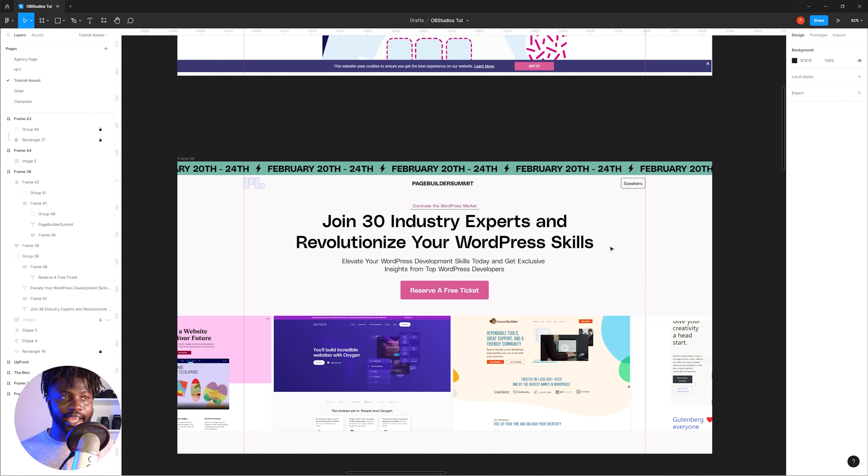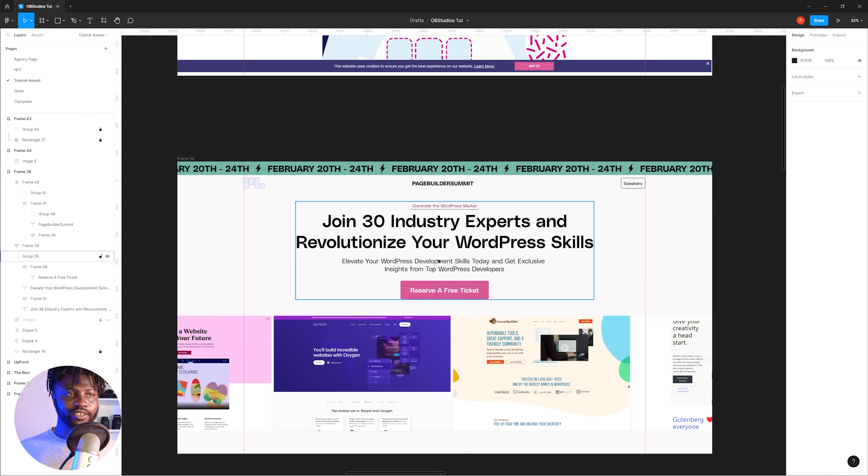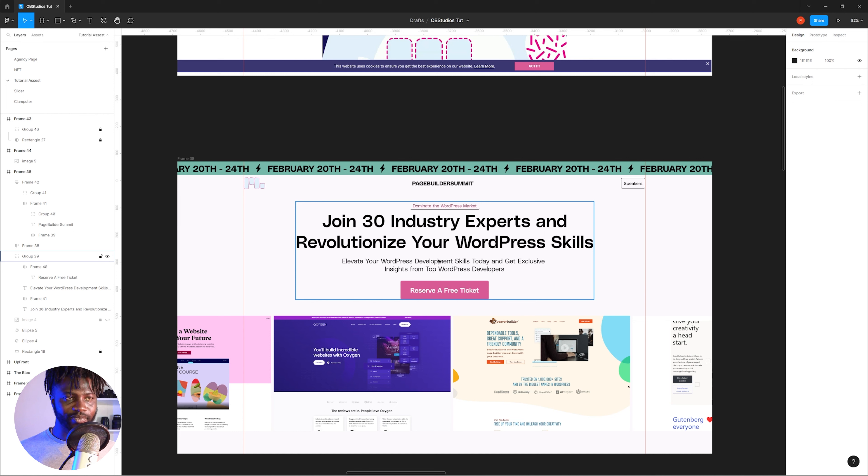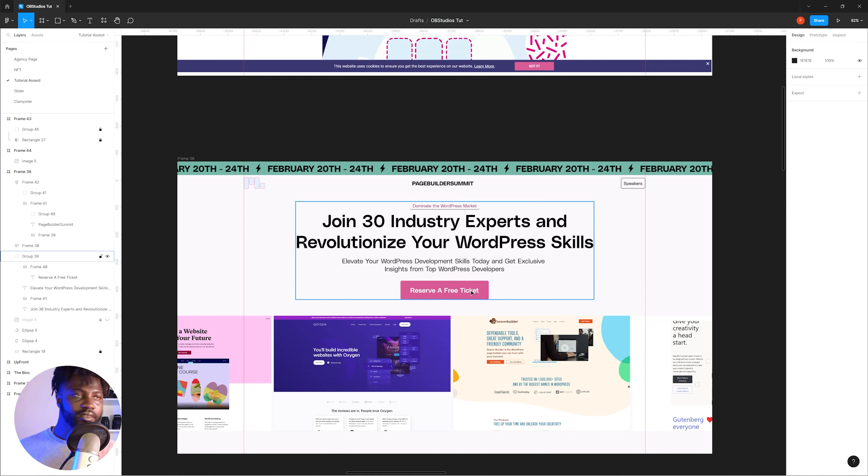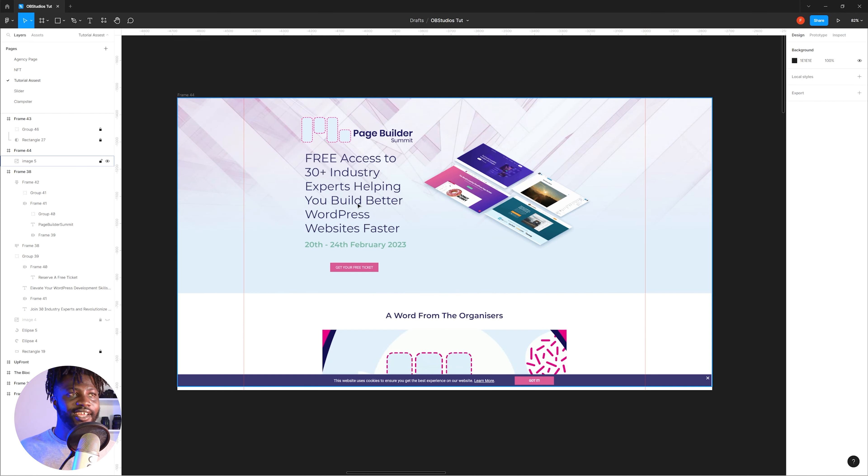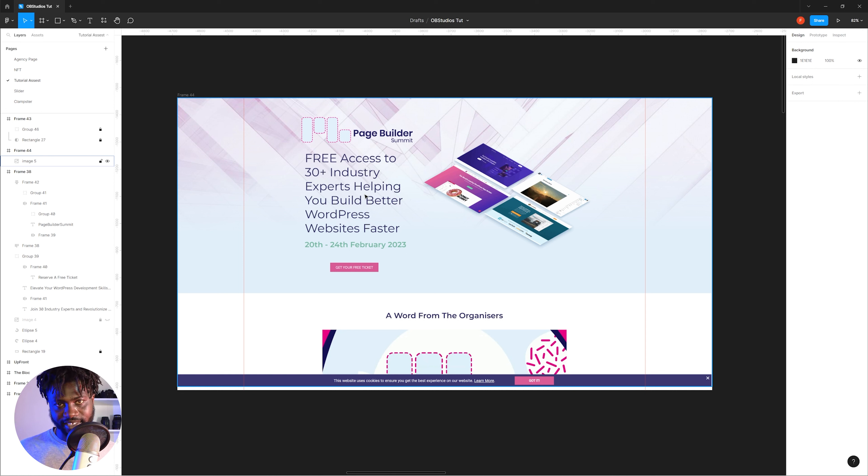I also have a sub headline text which says 'Elevate your WordPress development skill today and get exclusive insights from top WordPress developers,' and then we have a button that says 'Reserve a free ticket' - more action. But on this you can see it's informational and there's a date and 'get your free ticket,' which is action that is good but doesn't do you justice.